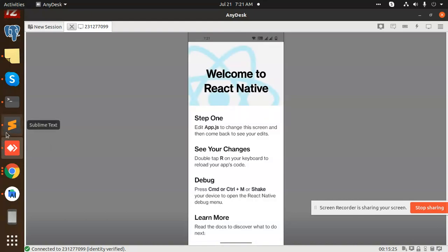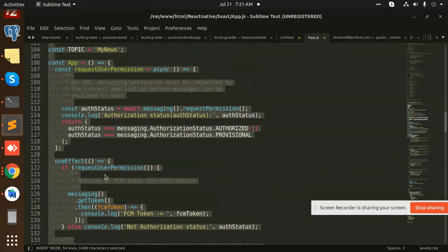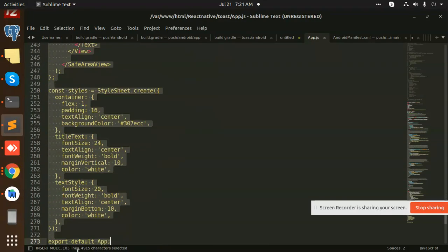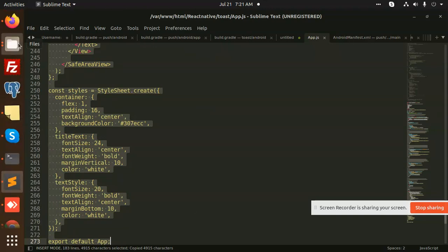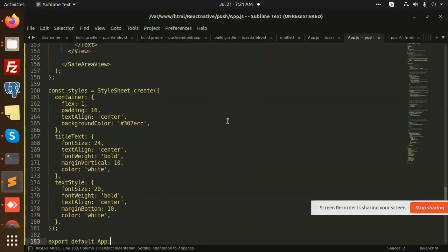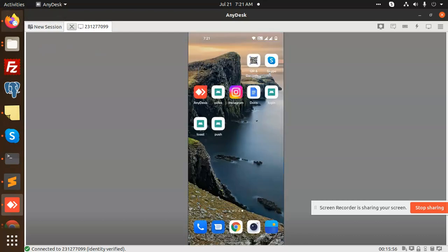The app is running. Now let's add our app.js file. I have already created the code, so I'm going to copy it and paste it into app.js. Press Ctrl+A, Ctrl+V, and save. App messaging is coming through now.